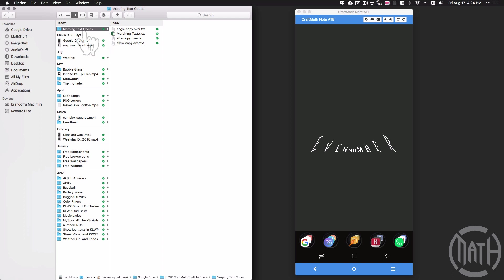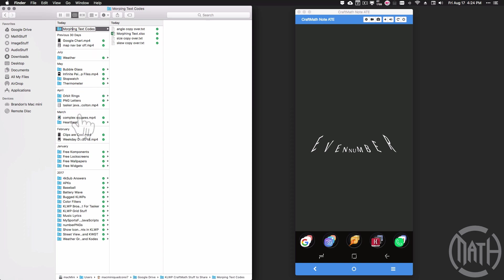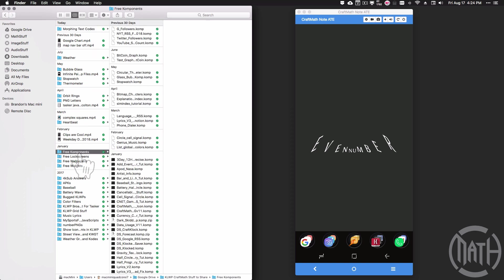Look for 'Morphing'—I misspelled that, but look for 'Morphing Text Codes.' And then once I upload the free component, you can find that in the free components folder.